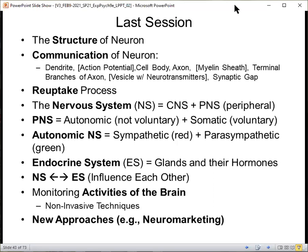Some axons will require speedy transmission of the message, and they become myelinated because of that. We also noted that sometimes the body has a glitch and will attack itself. The name of the disease that attacks the myelin sheath and degenerates it is called multiple sclerosis. Then we see this neural impulse travels down the axon and reaches the terminal branches, which contain vessels with neurotransmitters. When the neural impulse reaches there, the neurotransmitters are released into the synaptic gap.